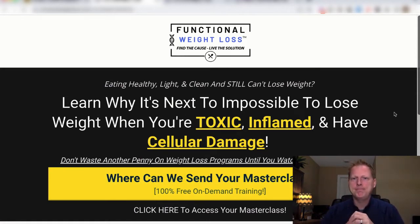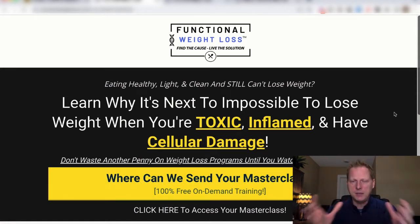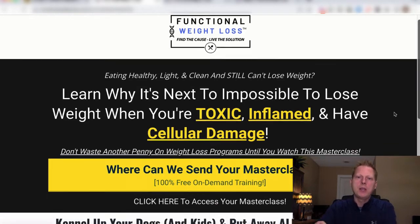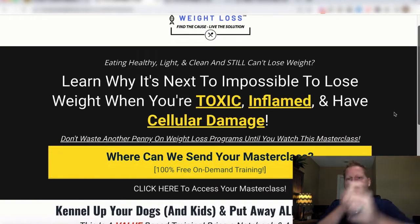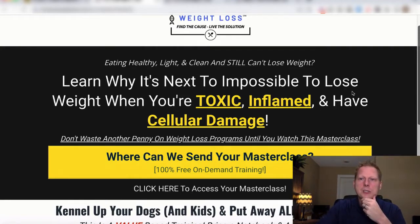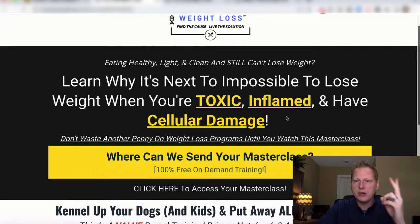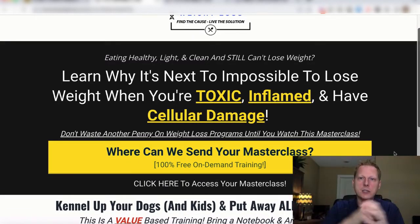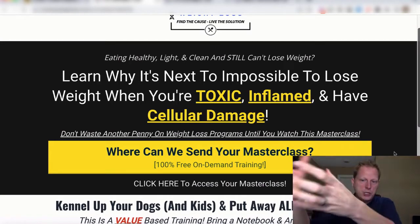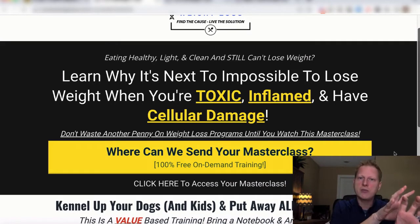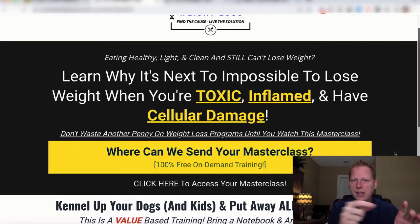Now we're going to start to get into the nuts and bolts of how to take this to 30k, 40k, or 20k a month — wherever you want to take it. We wrote the copy for this thing. It says: 'Learn why it's next to impossible to lose weight when you're toxic, you're inflamed, you have cellular damage.' I have a YouTube ad — we give you all my YouTube ads in a Dropbox folder — and I run my weight loss video right in front of other weight loss videos and take them to this page.